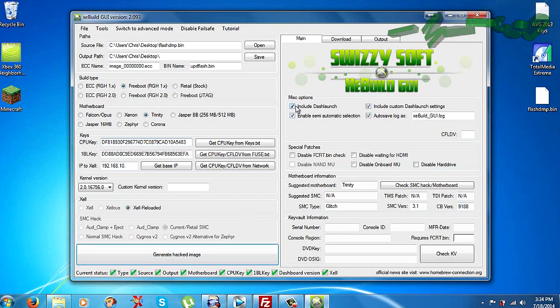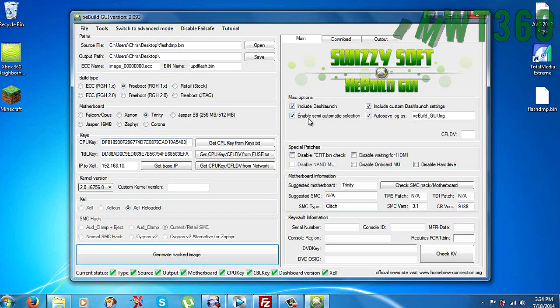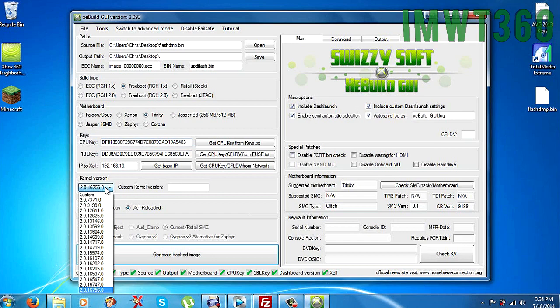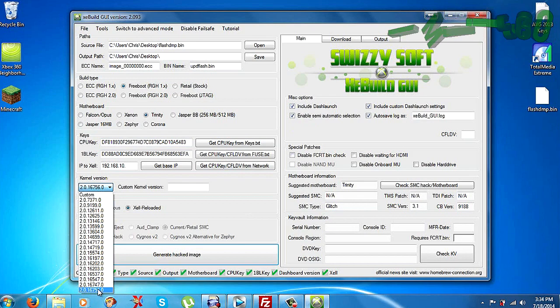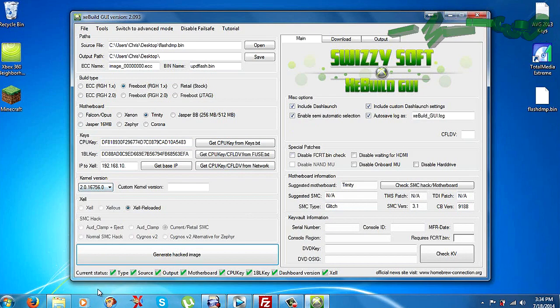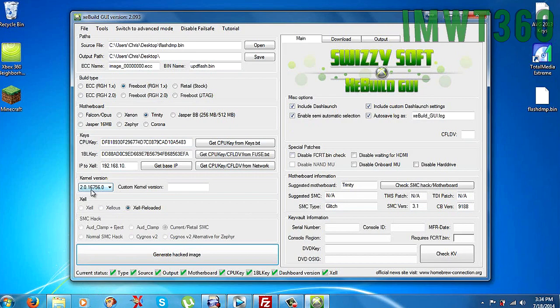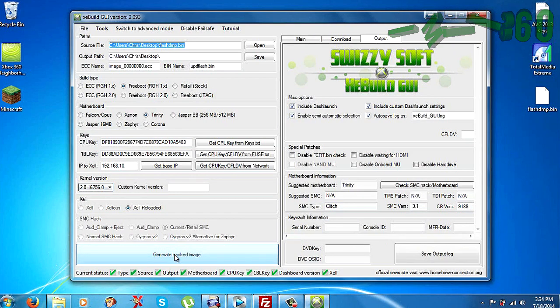Over here in the miscellaneous options, make sure you click include dash launch, include custom dash launch settings and things like that. That's just going to make sure everything runs smooth. And if there is a new version of dash launch, it'll install automatically. So as you can see, kernel version is 16756. And just go ahead and click generate hacked image.